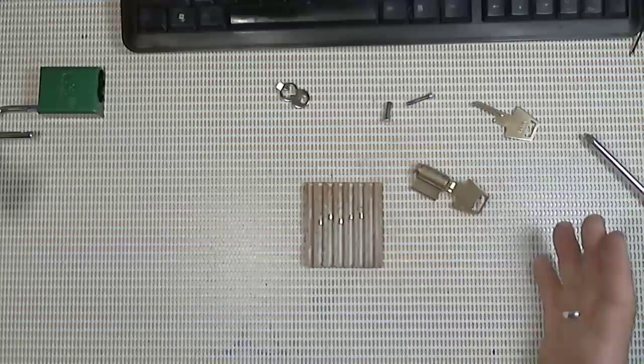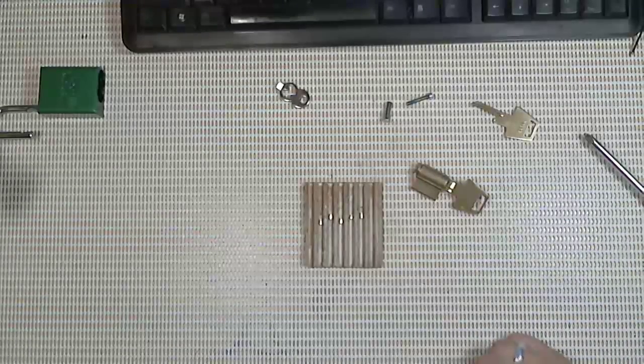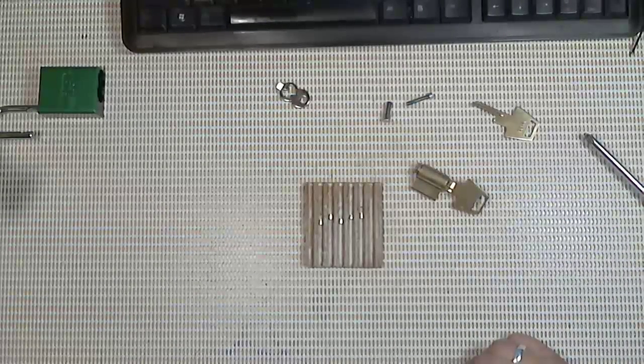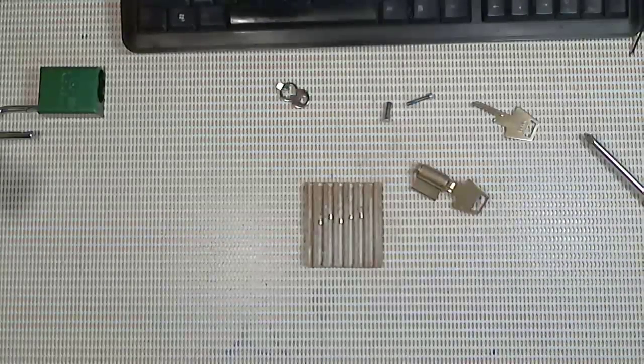Alright guys. I'm going to get this lock back together. Try to have a good one and don't break any laws. Alright. Ciao.